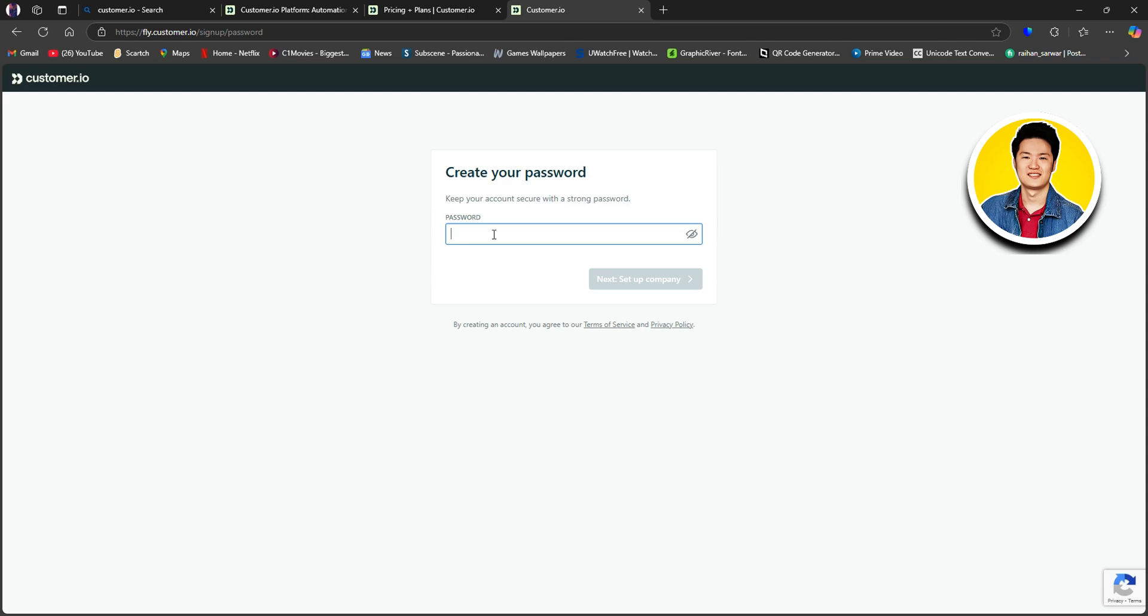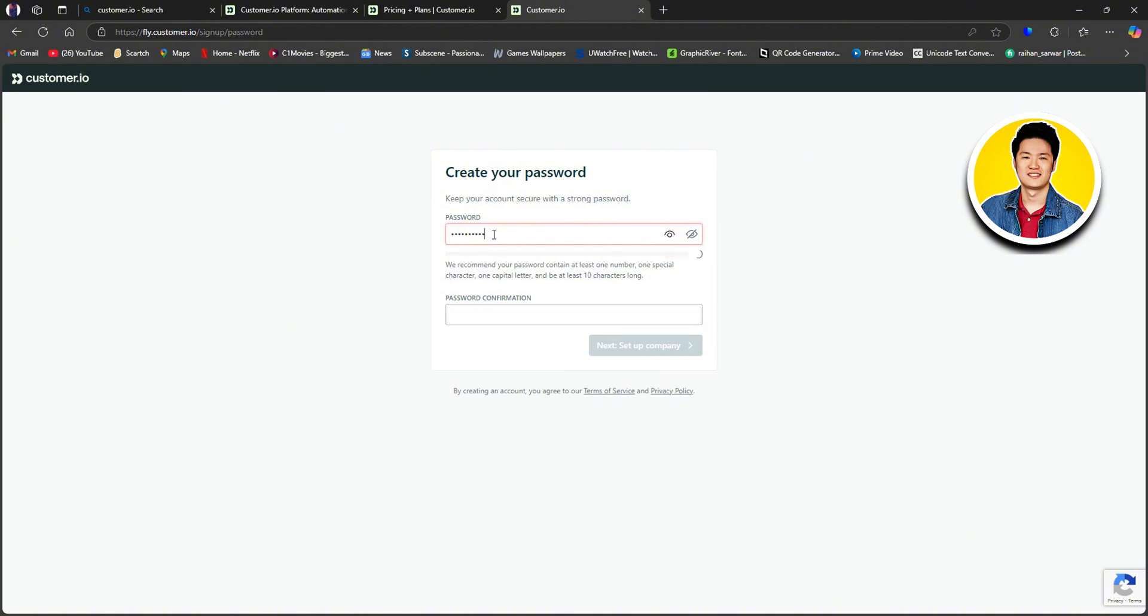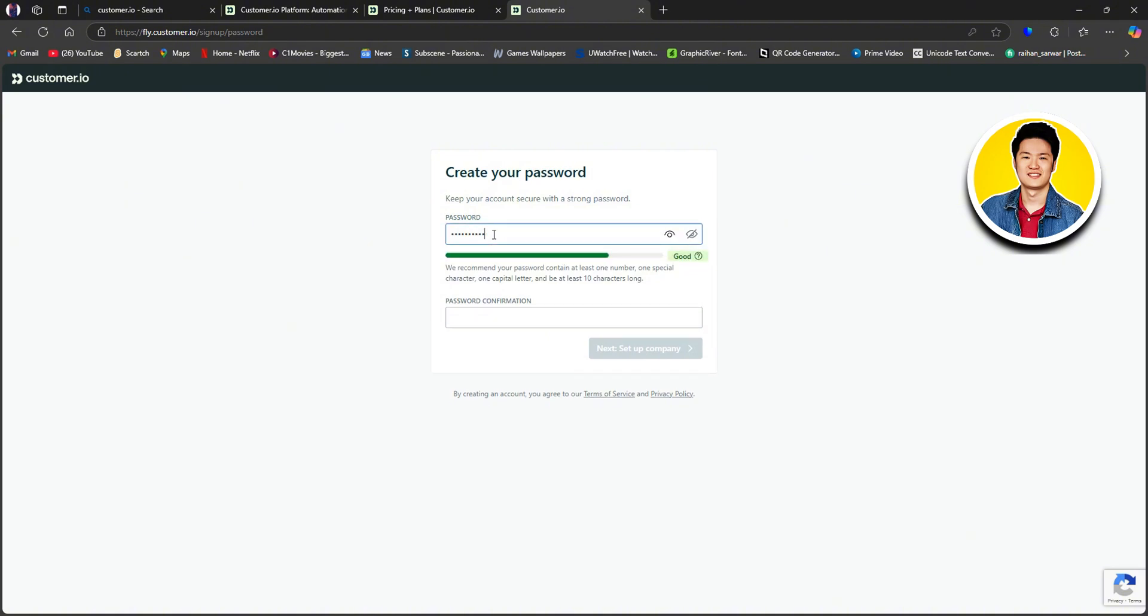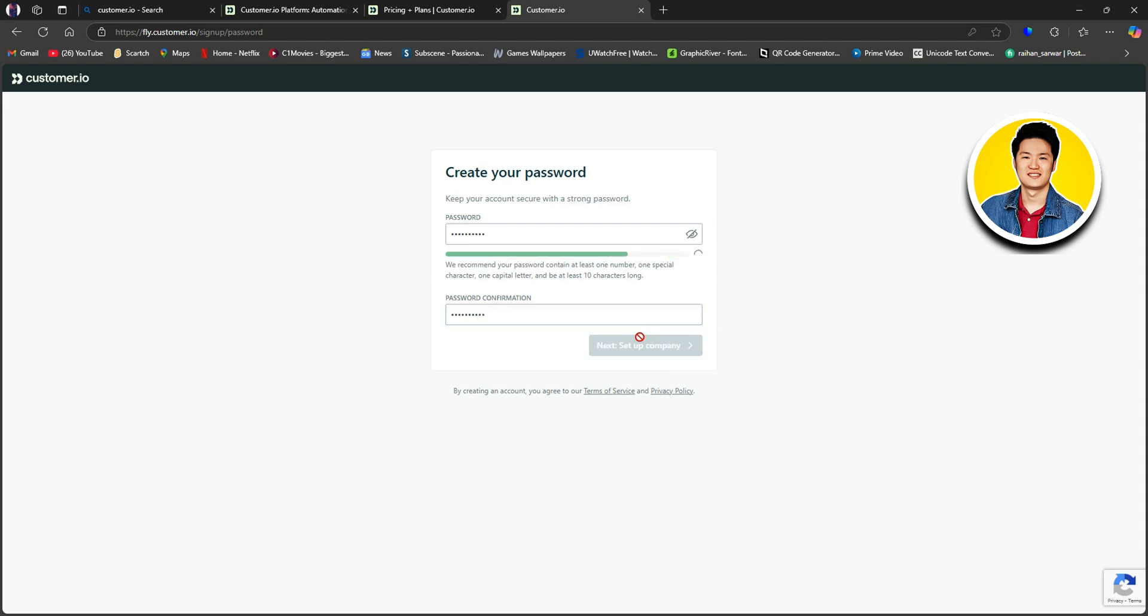So on this page, you need to type in a password for your account. And make sure that you follow the requirements stated below. And once you're done typing in your password, you will need to type in your password once again for confirmation. This way, if you make any mistakes in your password, you will get to know right away. So type in your password again and click on Next, Setup Company.